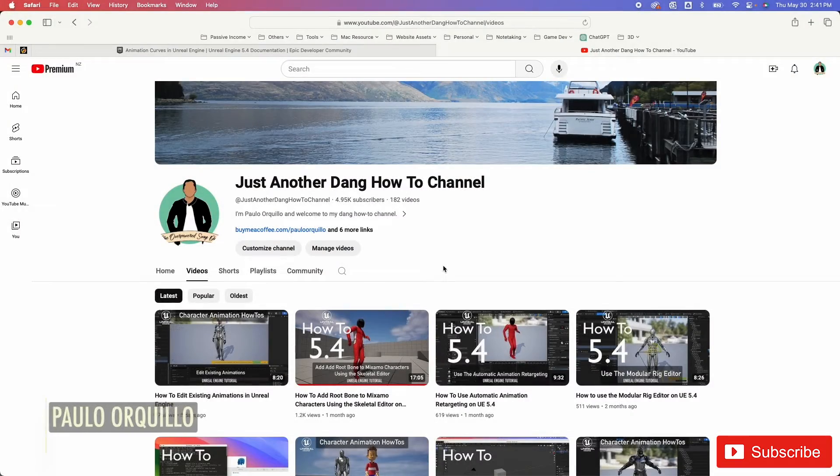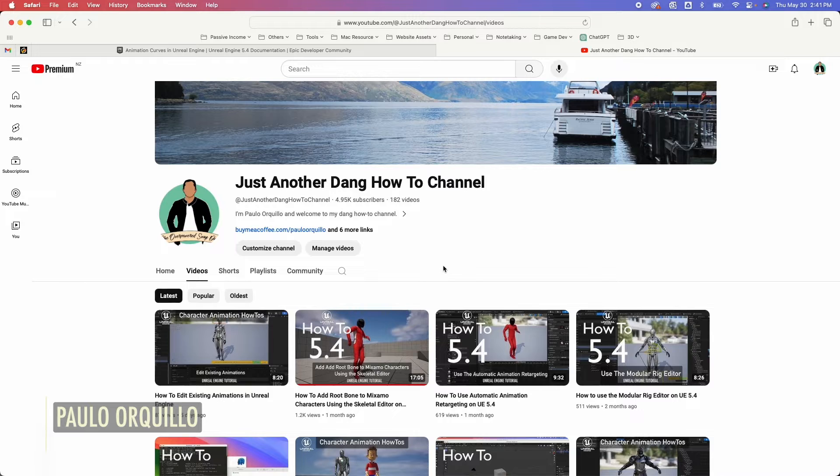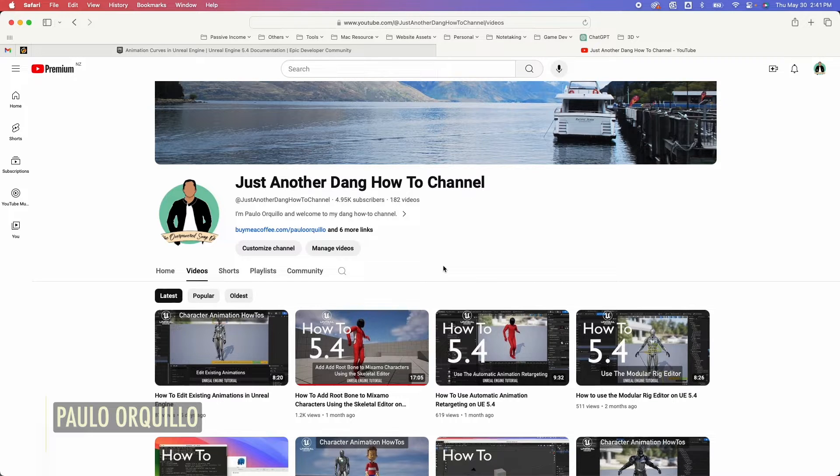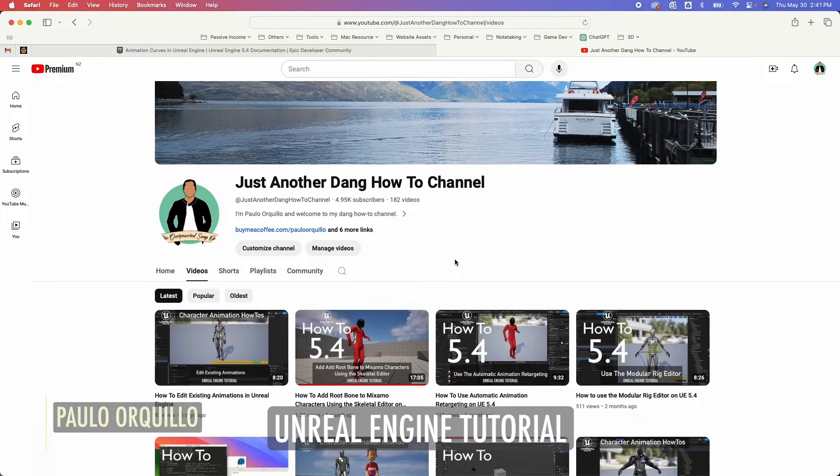Hi everyone, Paolo here. Welcome to the channel where I make how-to videos. Time to share what I've learned and I'm back with another Unreal Engine tutorial.